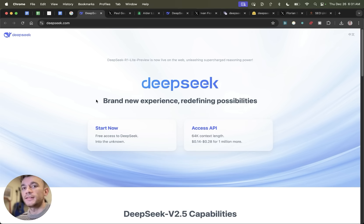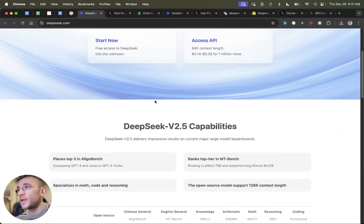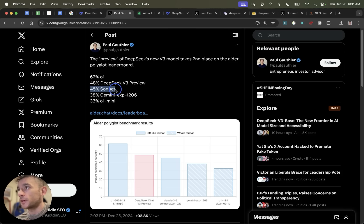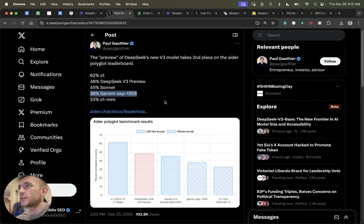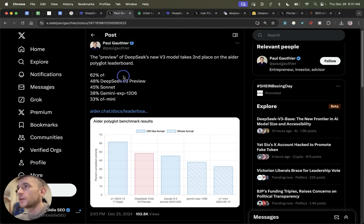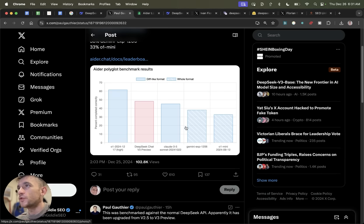Today we're going to be looking at DeepSeek, which is a new AI that's just come out from China. DeepSeek version 3 has been stated as actually outperforming Claude 3.5 Sonnet, O1 Mini, Gemini Experimental 1206, and these are the most powerful models out for these tools. DeepSeek V3 Preview is already outperforming them.